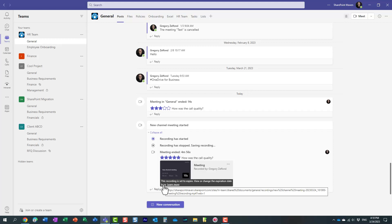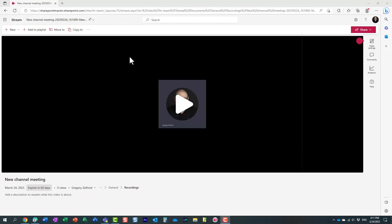I can obviously access it from here, but the recording is set to expire. So now I can access it and change the expiration date by clicking the link. So let me do that. And here is the recording.